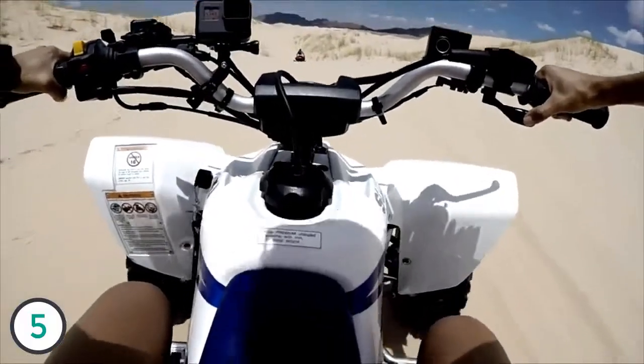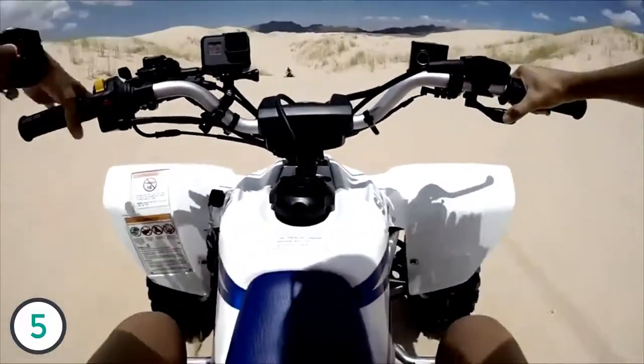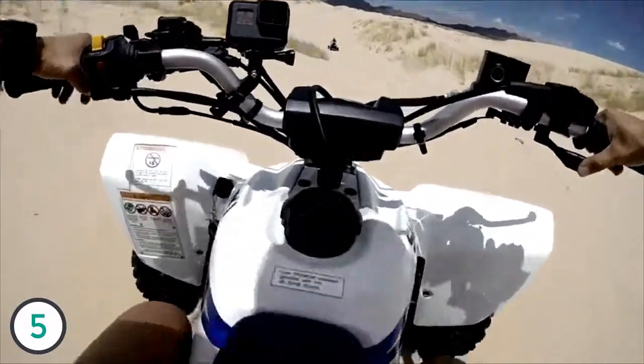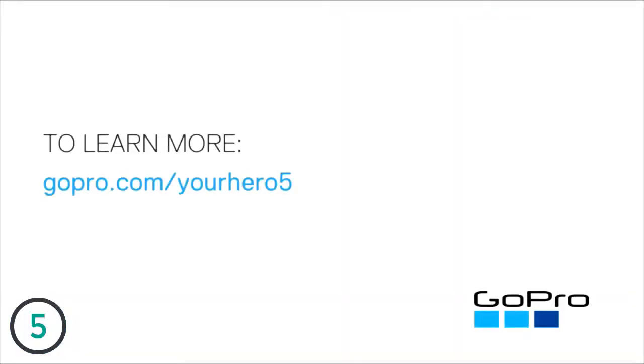Last, whenever you use the camera in sand, dirt, or salt water, always rinse it with fresh water afterward. For more information about anything in this video, visit gopro.com/yourhero5.